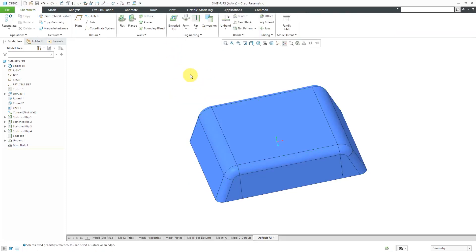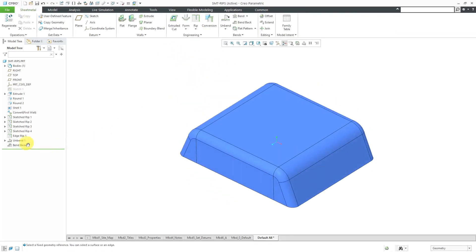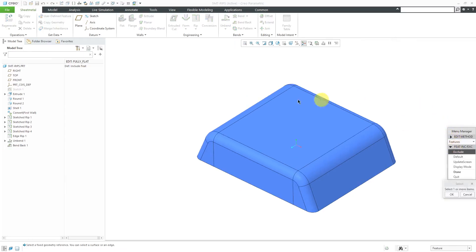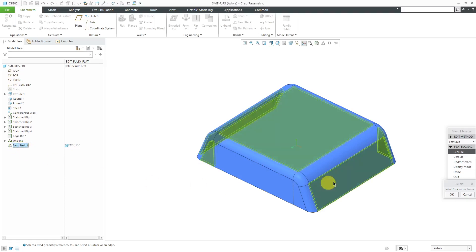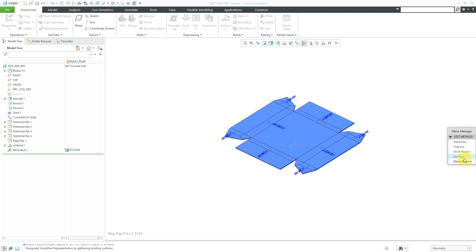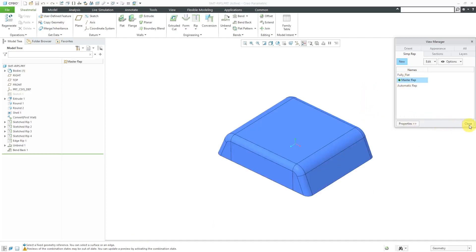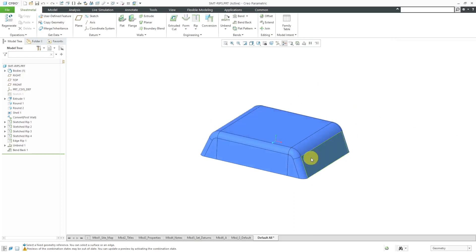Hit the check mark and everything is in here. I prefer not to use flat pattern features because a flat pattern feature will leave your model in the fully bent state. If I want to document both the fully formed and fully flat states on a drawing, I prefer to use simplified representations. I can create a new simplified rep called 'fully flat', hit Enter, then choose features and exclude the bend back feature. That way I can use the fully flat simplified rep on a drawing, as well as the master rep which shows the component in the fully formed state.